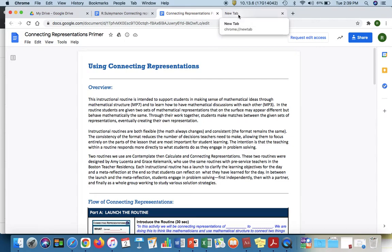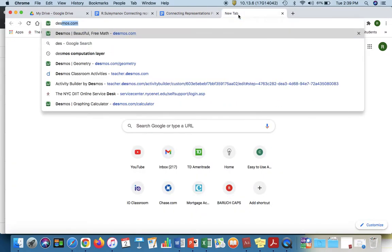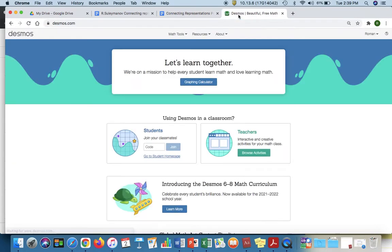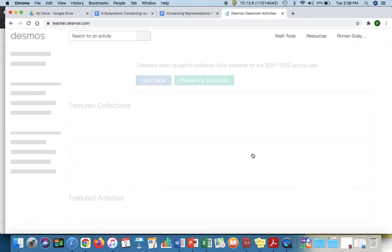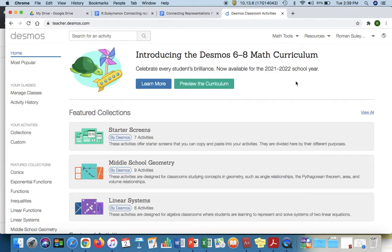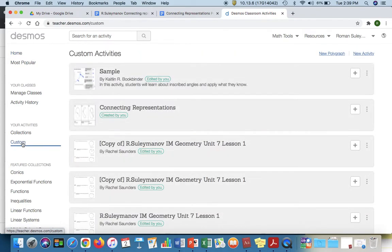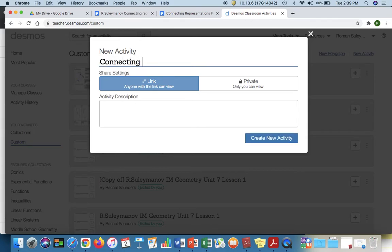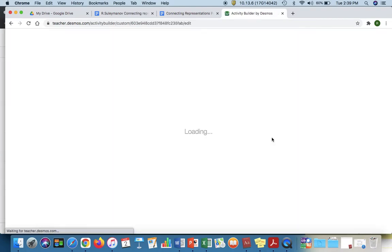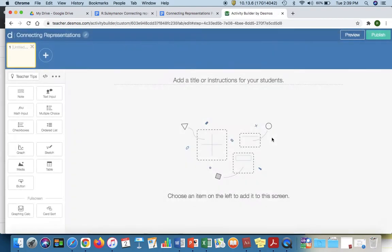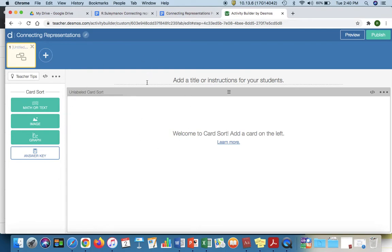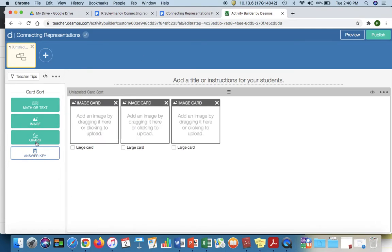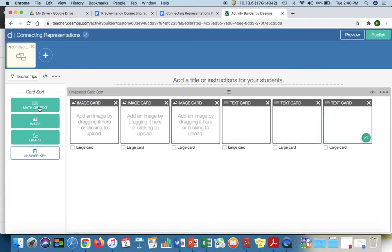So one more thing that I'm going to show is how you could possibly use Desmos as a tool. I'm clicking Desmos.com, I'm going to click browse activities. I'm logged in here. I'm going to my left hand side where it says custom and I'm going to click a new activity and I'm going to call this connecting representations. As it loads, I'm going to go to the card sort feature here and now with the card sort feature I'm going to add three images and I'm going to add three text buttons like so.